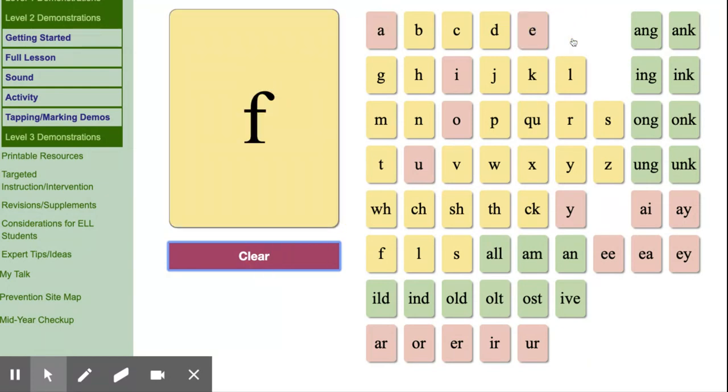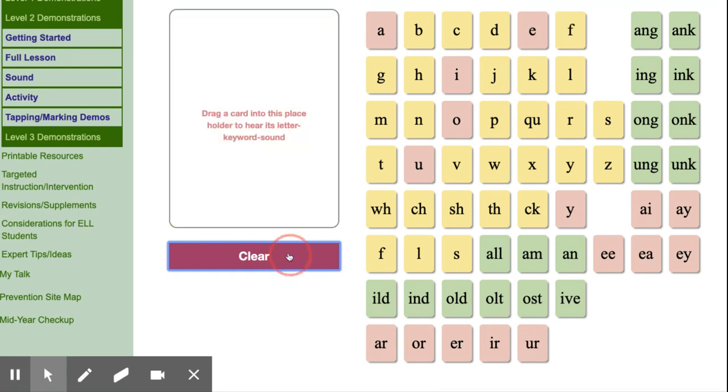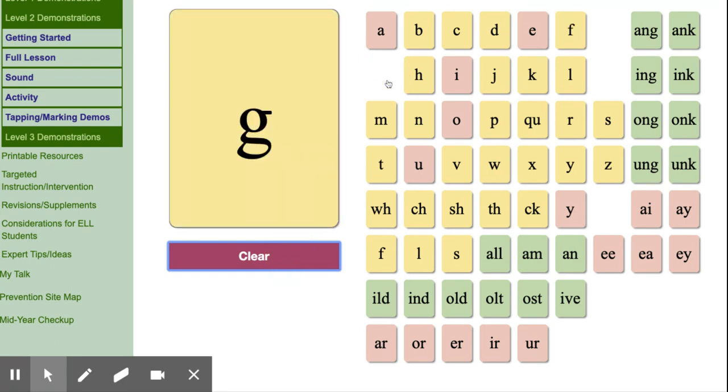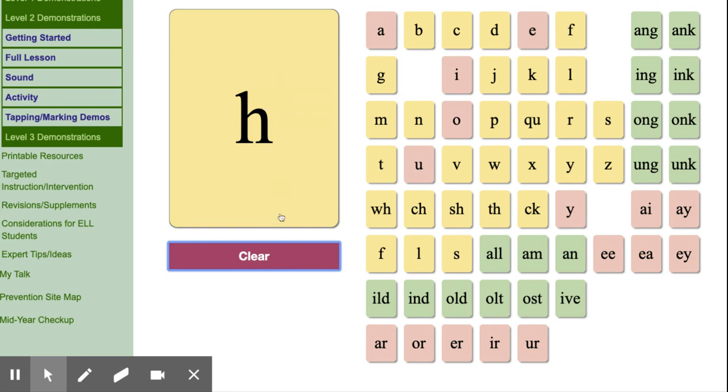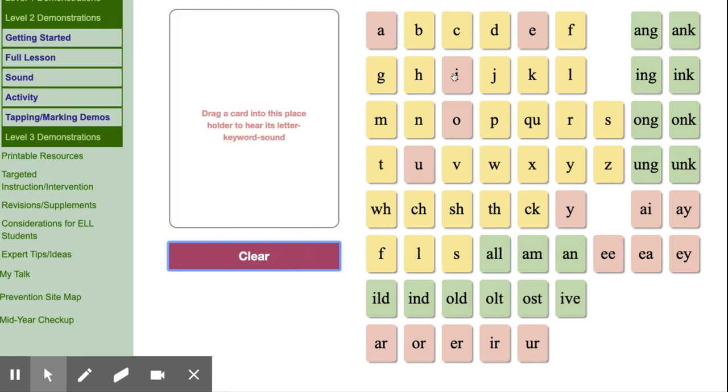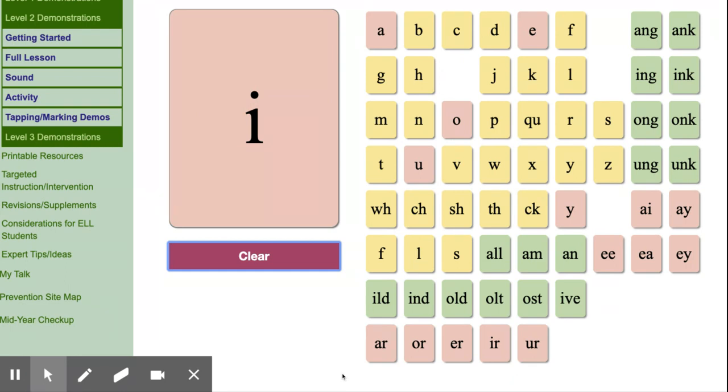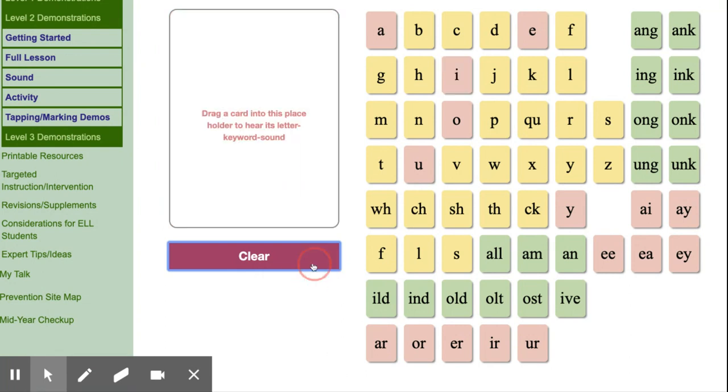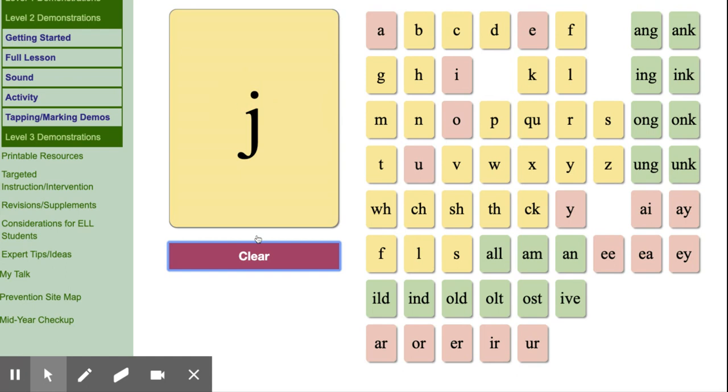F, fun, f. G, game, g. G, G, hat, h. I, itch, i. I, pine, I. I, high, I. J, jug, j.